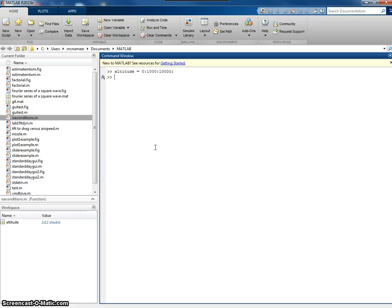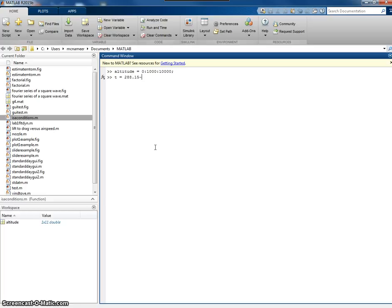I've declared my altitude and then I'd have to write the formula. I'd say temperature equals T0, which is 288.15, minus the lapse rate, which is 0.0065, multiplied by the altitude.